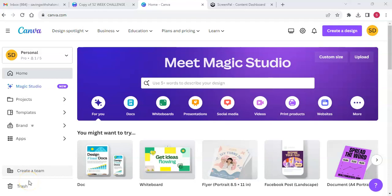Hey guys, welcome back to the channel. It's Shalonda and this is Saving with Shalonda. Hello to all my returning subscribers and welcome to all the new subscribers. Thank you guys for being here. I'm coming on to do a Canva tutorial today — we'll be recreating my 100 envelope challenge.